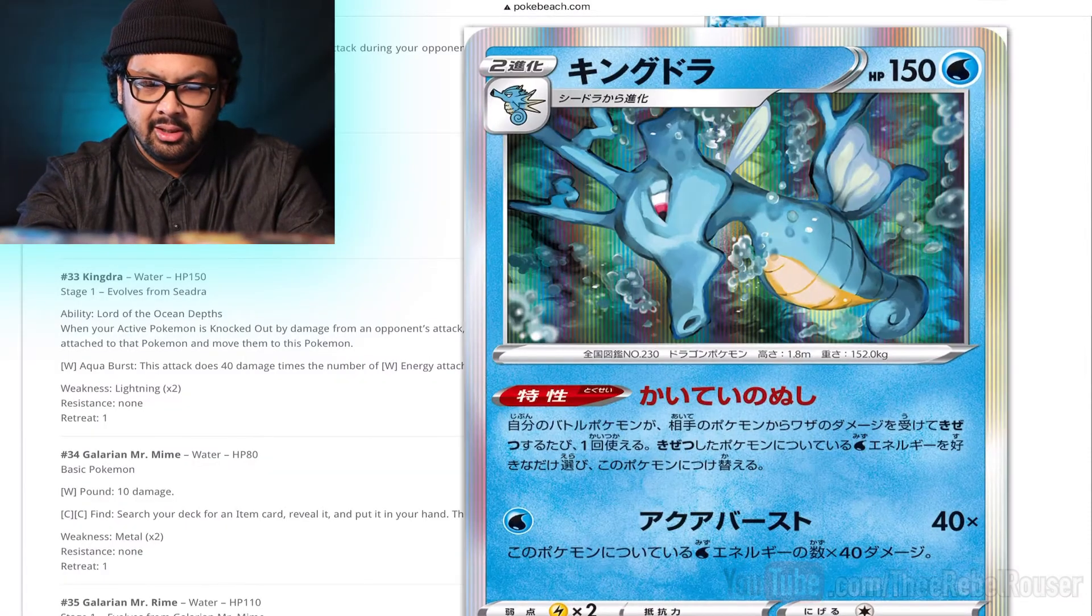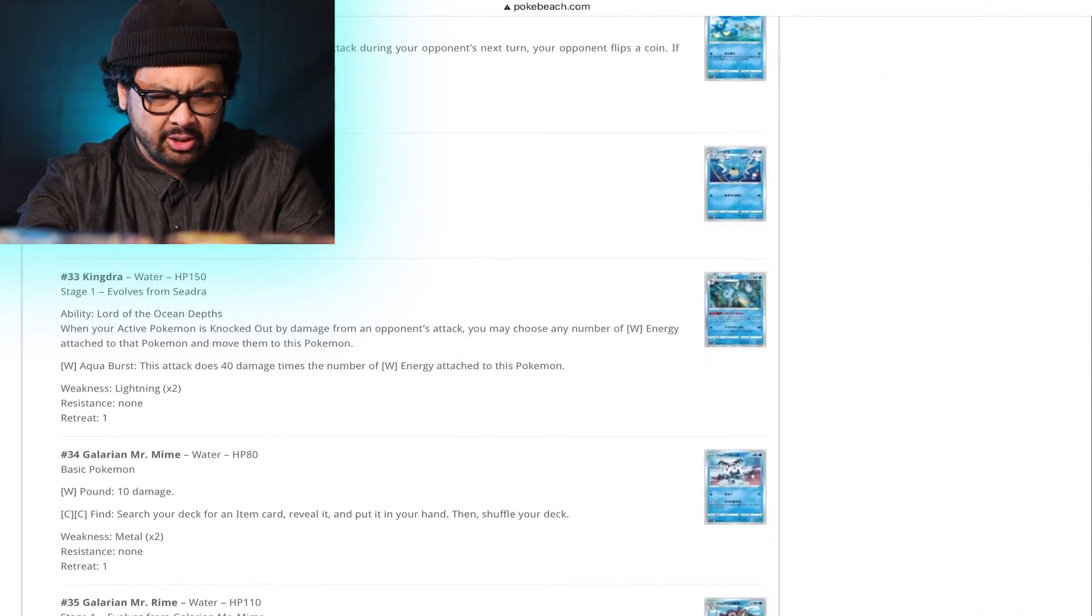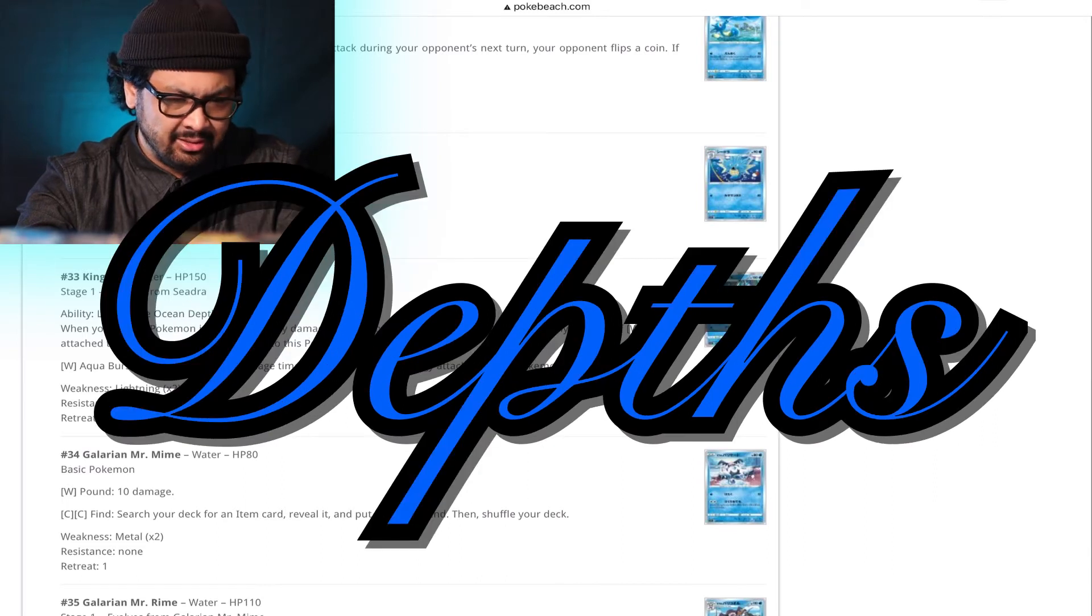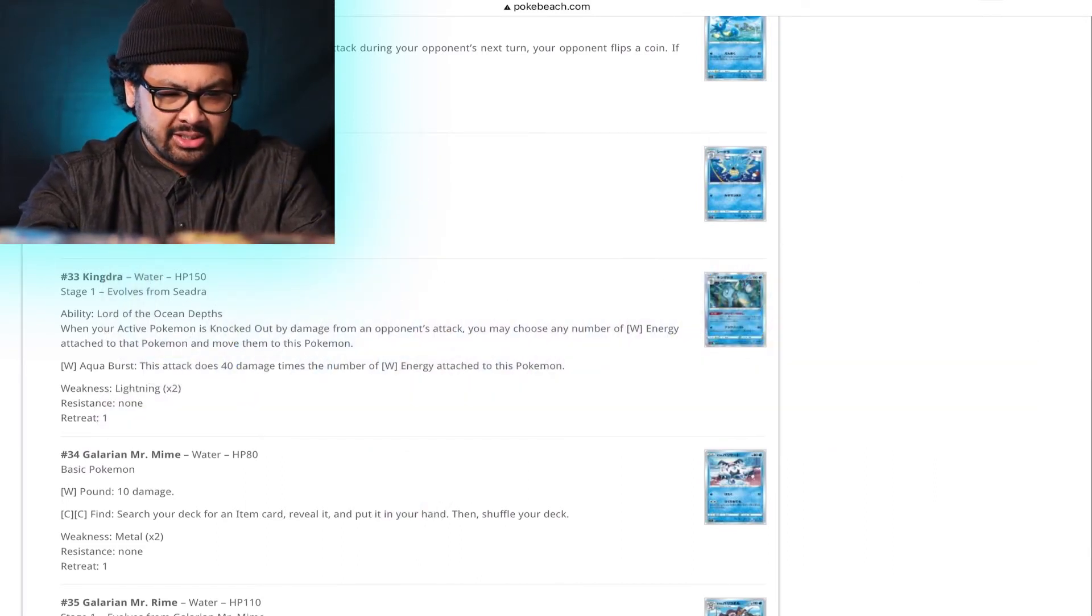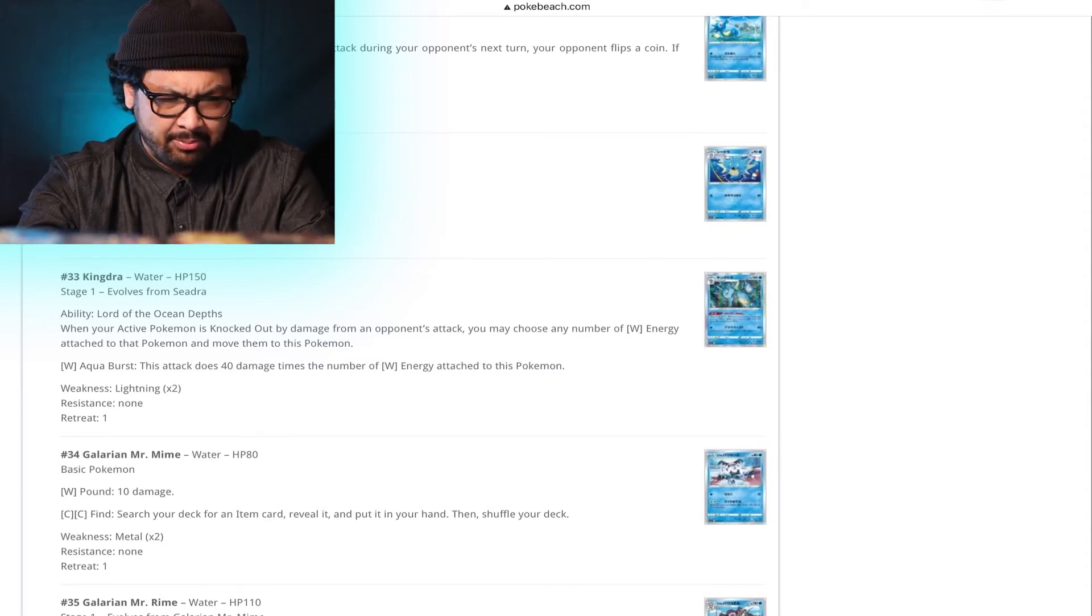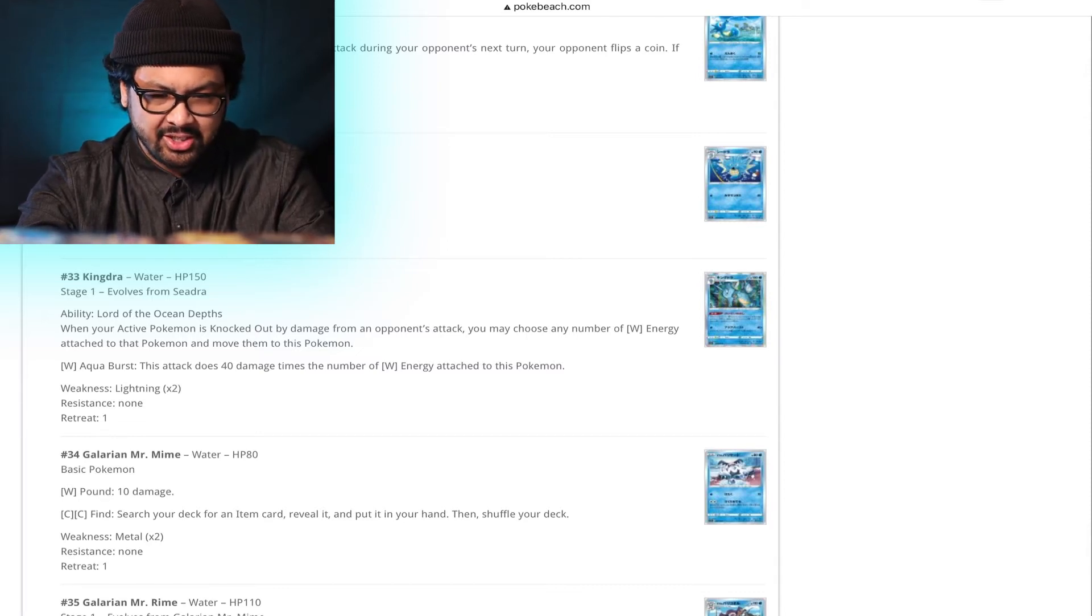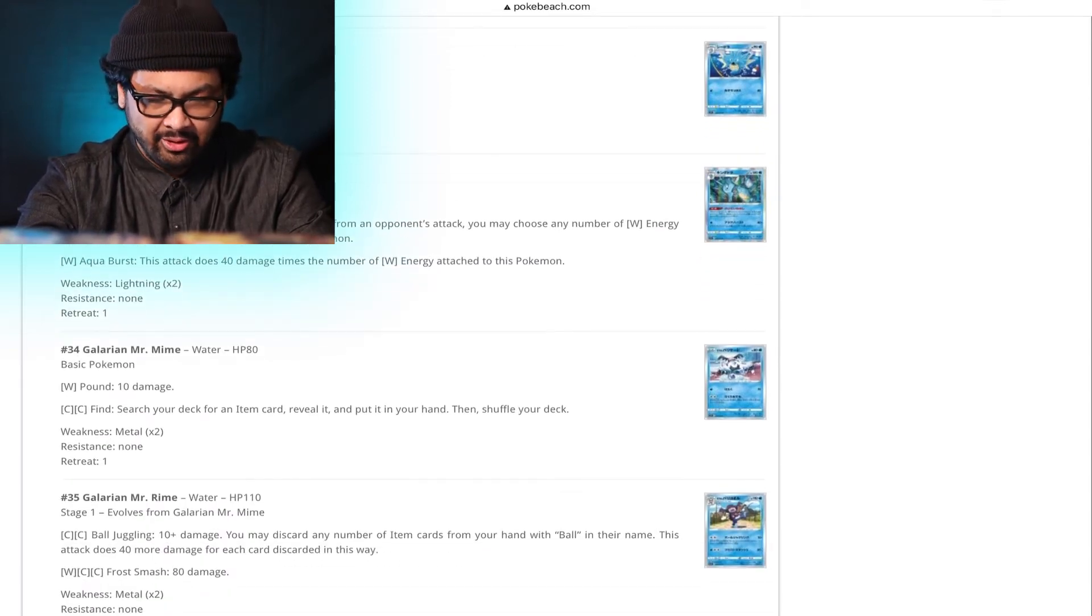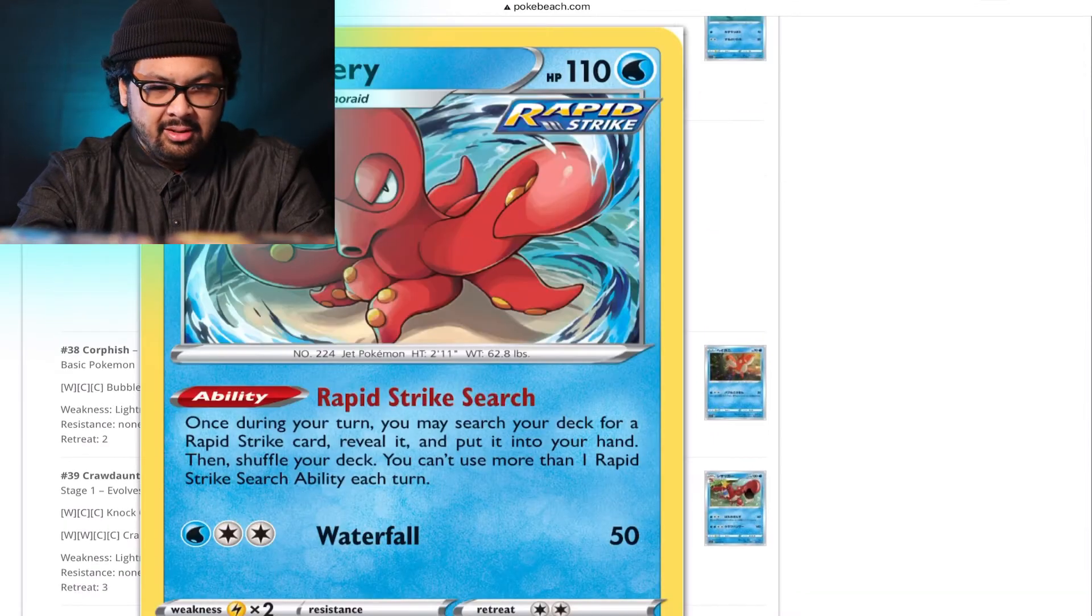Kingdra. I can't remember the last time there was a good Kingdra card. I also never played Kingdra before. Lord of the Ocean's Depths. Damn. That's kind of a tense ass name. When your active Pokemon is knocked out by damage from an opponent's attack, you may choose any number of water energy attached to that Pokemon and move them to this Pokemon. Aqua Burst. This attack is 40 damage times the number of water energy attached to this Pokemon. That's actually pretty sick. If you can get that one going, that's actually pretty sick. Expanded with Aqua Patch. That'd be pretty cool.